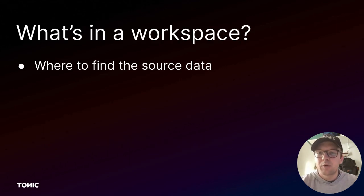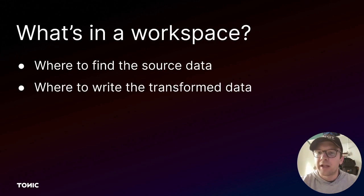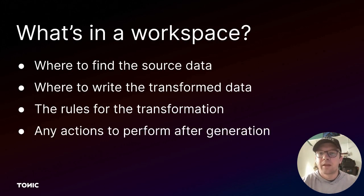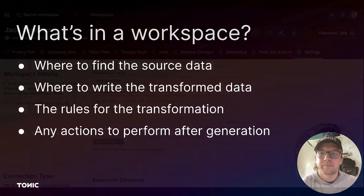Each Tonic workspace includes where to find the source data to transform during data generation, where to write the transformed data, the rules for the transformation, and any actions to perform after the generation.